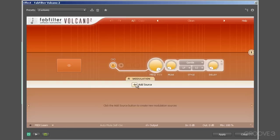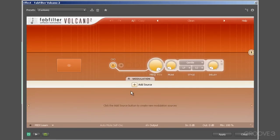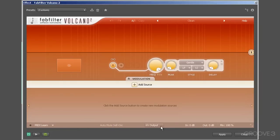Within the modulation area, we see the source selection bar, and then below that are the modulation slots and modulation sources area, which will be populated later as we look at a preset or two. And then right across the foot, we see MIDI learn, monitoring, input and output, and mix parameters.